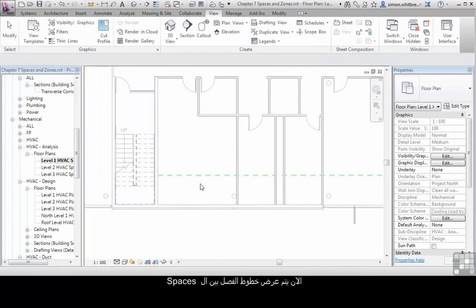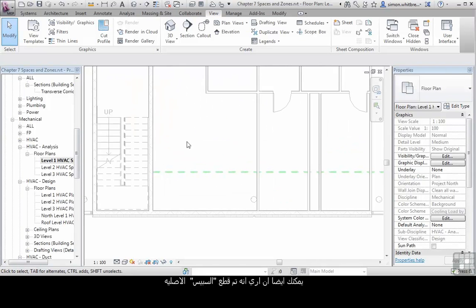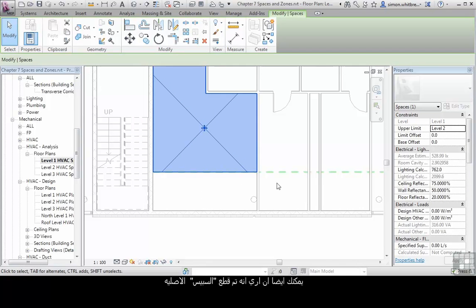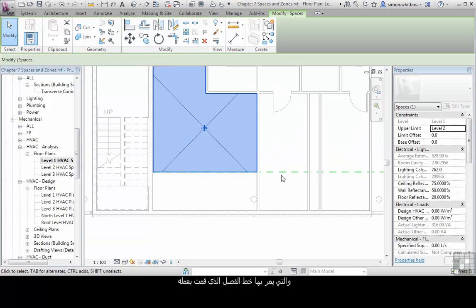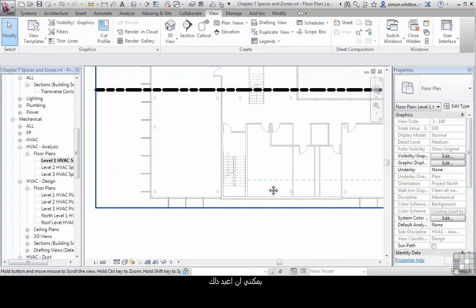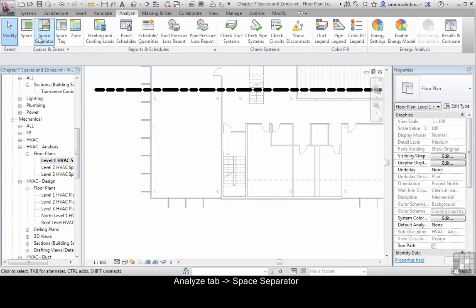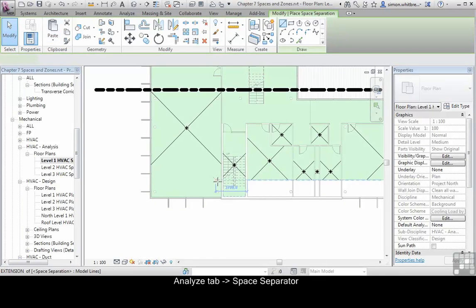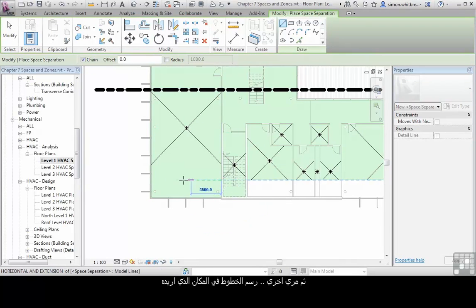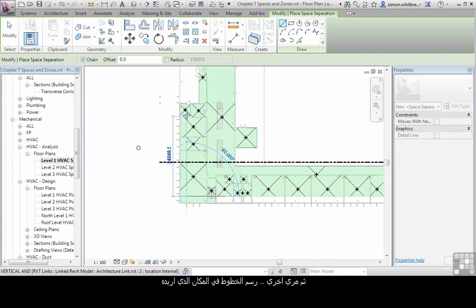This now displays the space separation lines. You can also see that it's cut back the space in each instance across my building where it crosses the space separation line. I can repeat that by going back to the Analyze tab, click on Space Separator, and then drawing those lines where required.